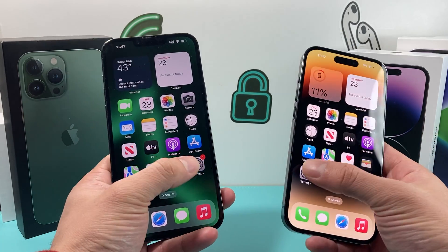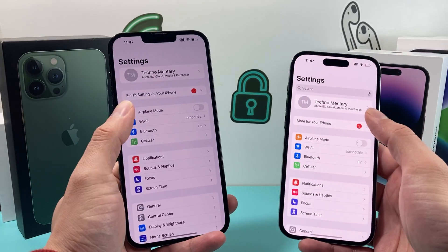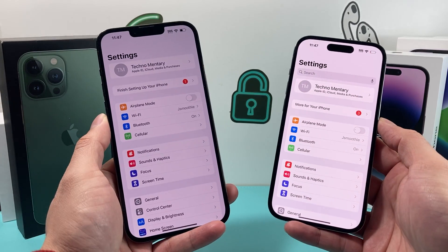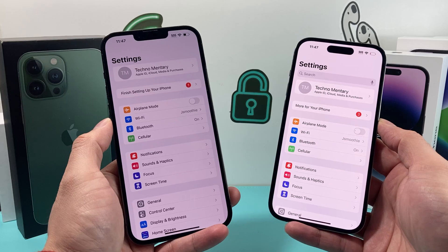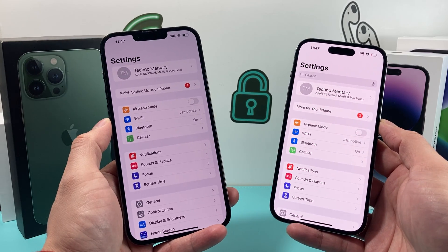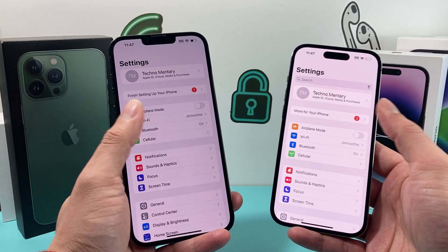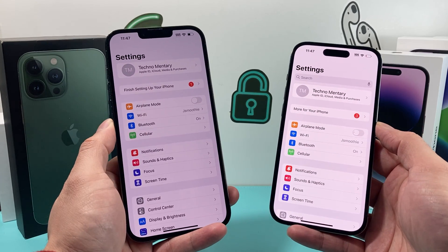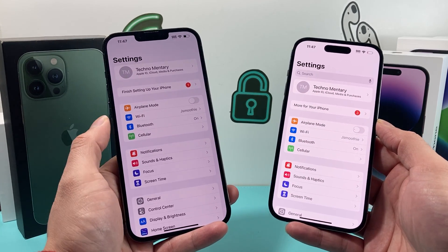So what you'll need to do — the first thing is make sure both of the phones you have are signed into the same iCloud account. As you can see, both of them are signed into the same iCloud account.